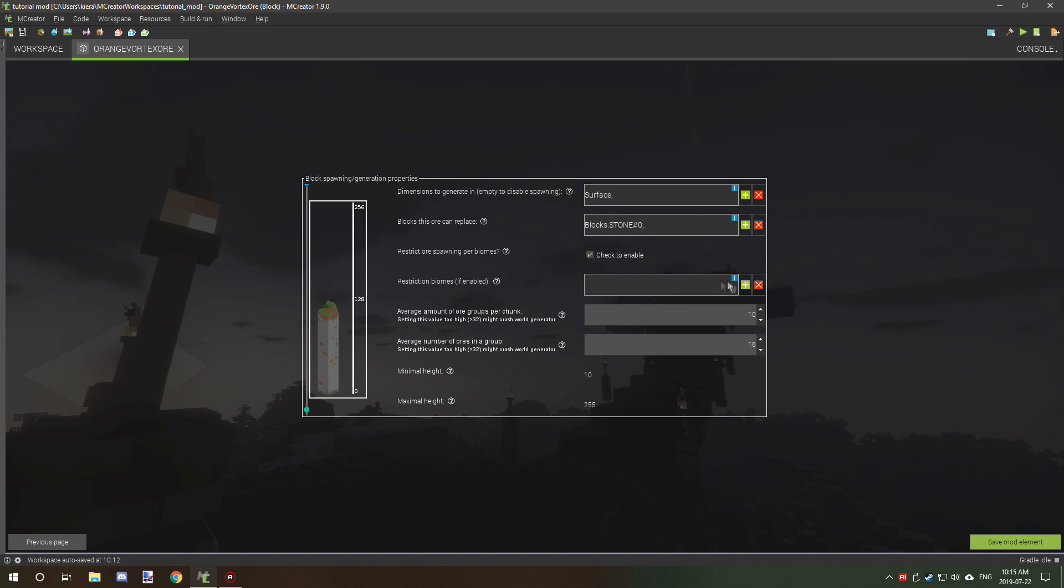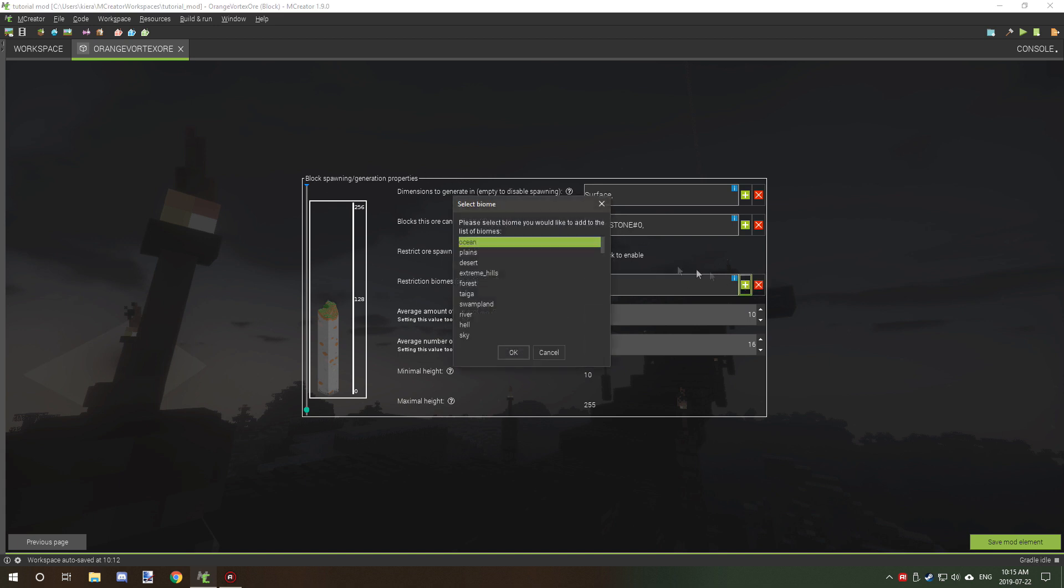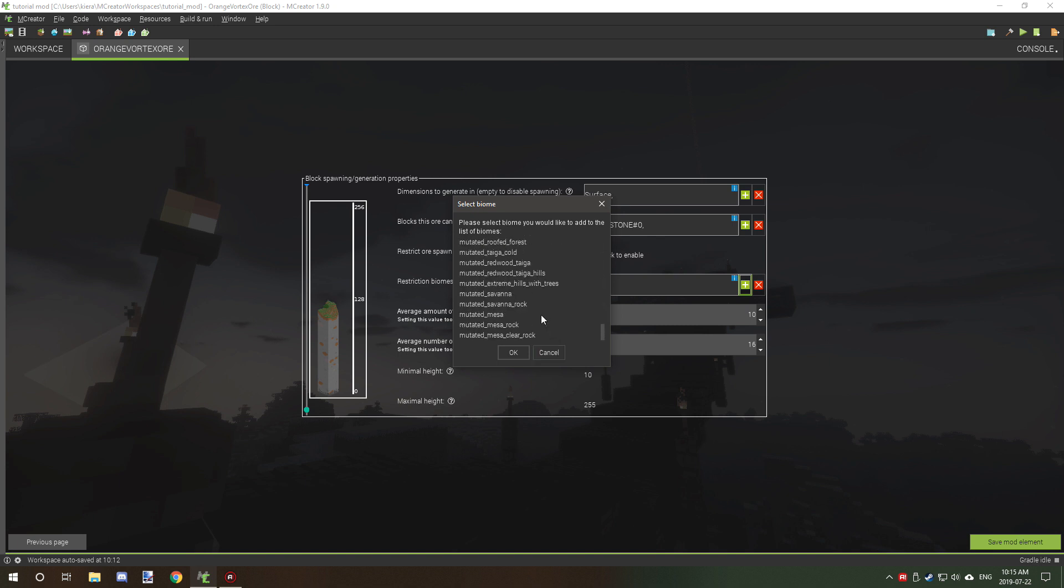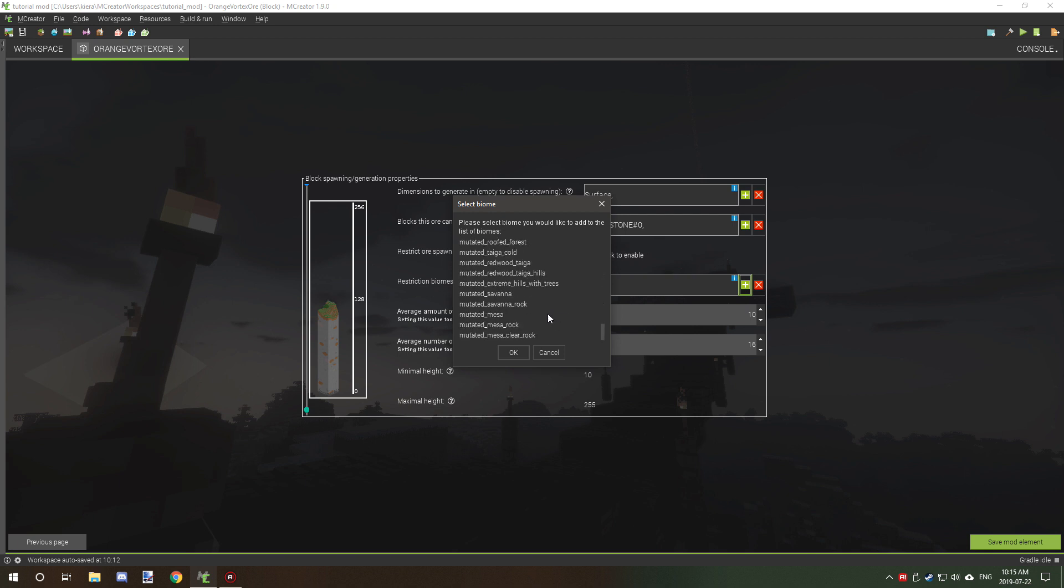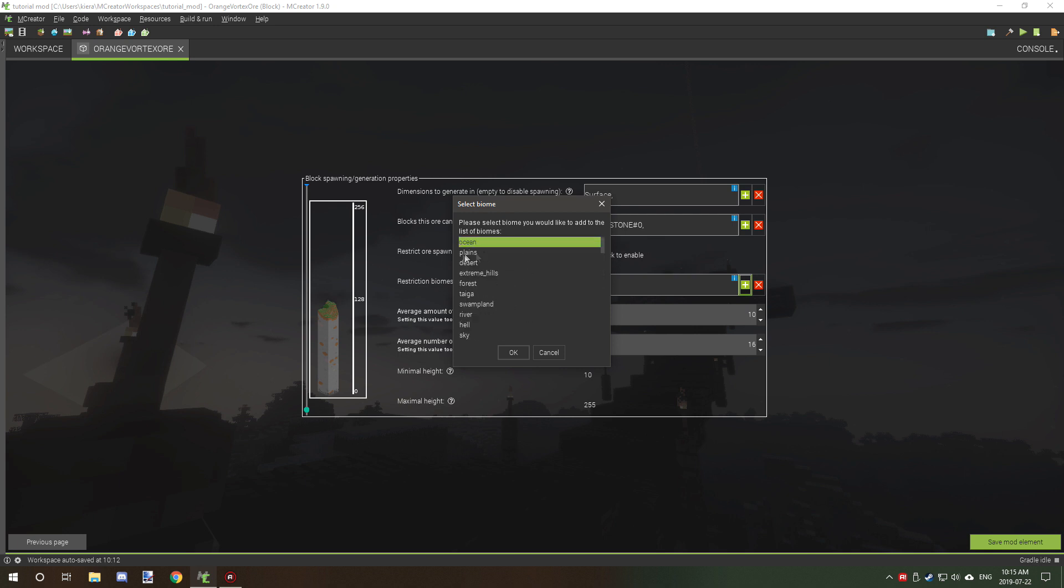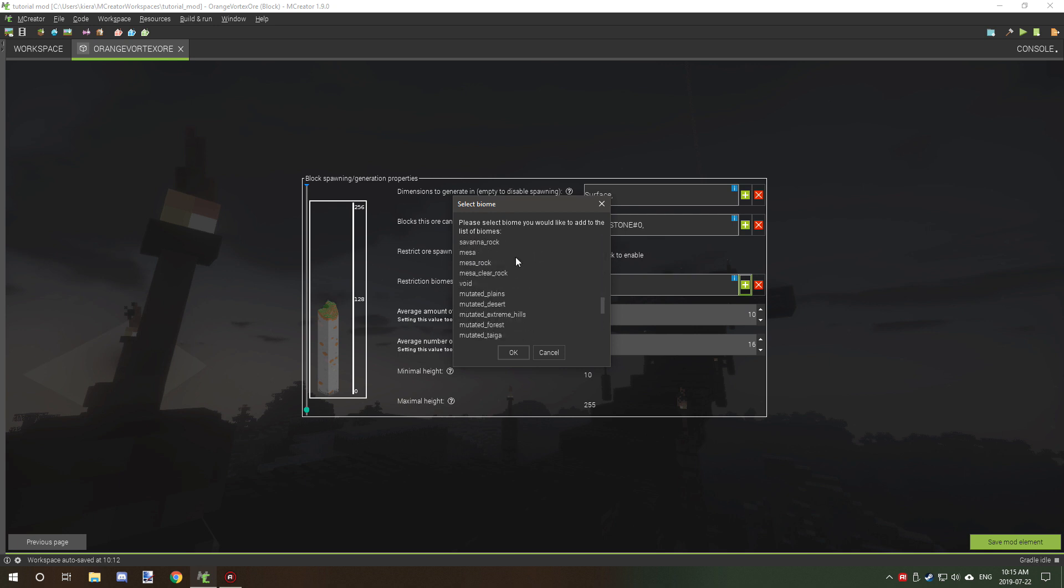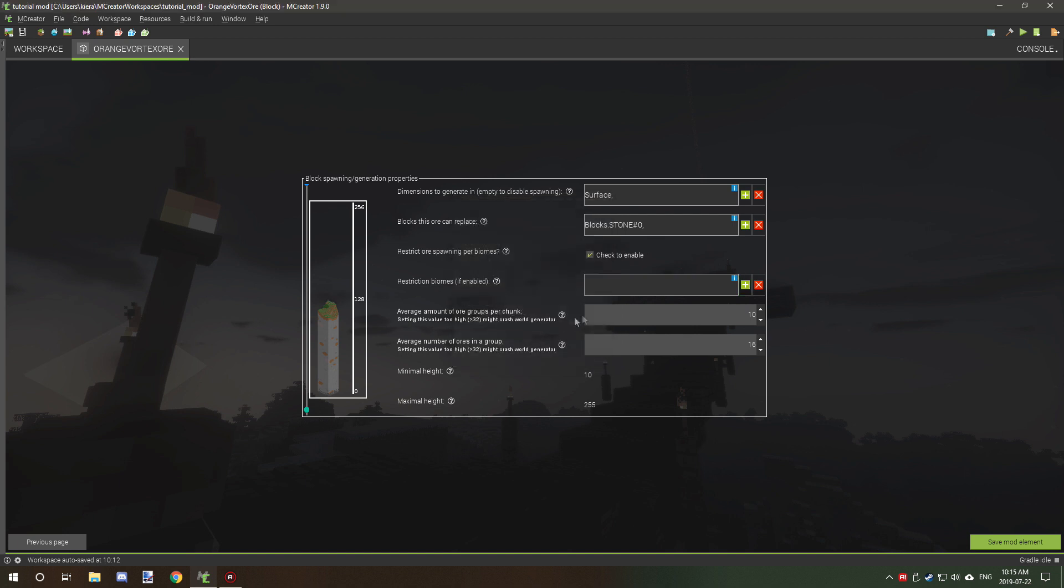You just need to check that and select what kind of biome you want to select it under. You may want to select multiple ones. There's mutated as well, so if you say you want a plains biome up here, then you might want to select the mutated plains as well just so it spawns in all plains biomes.